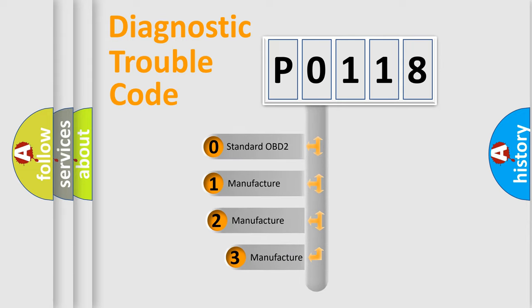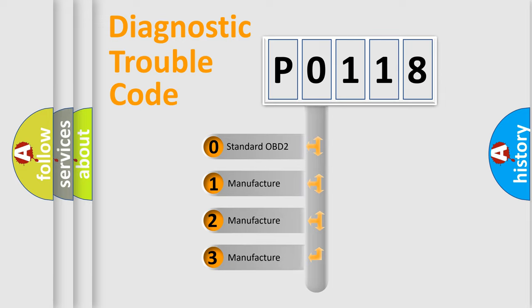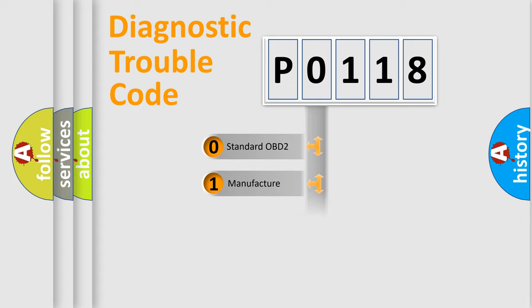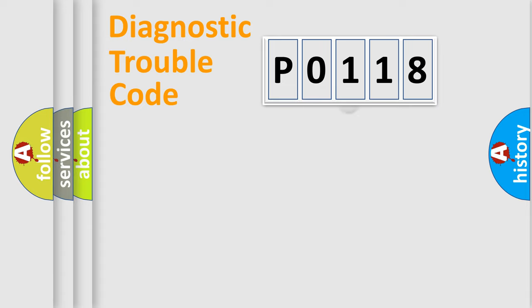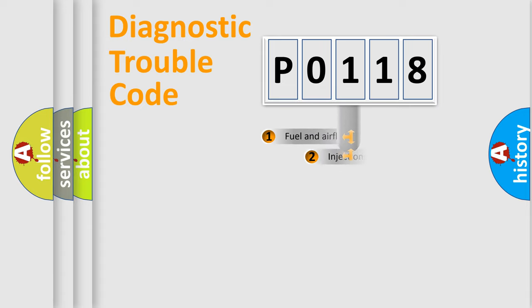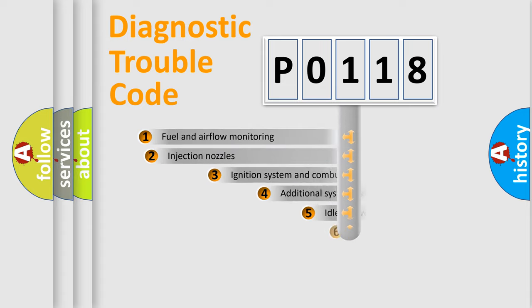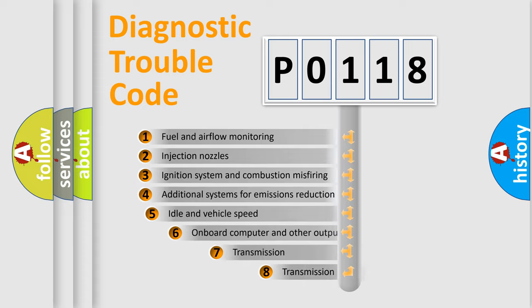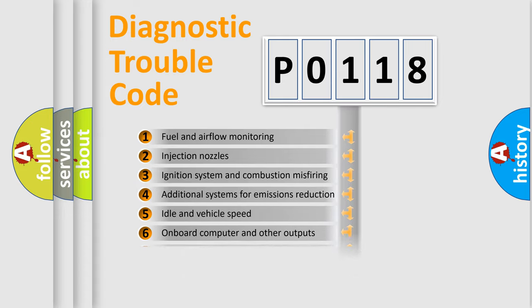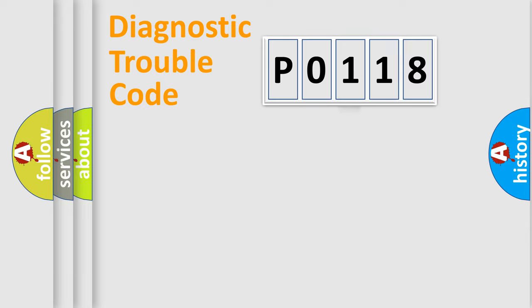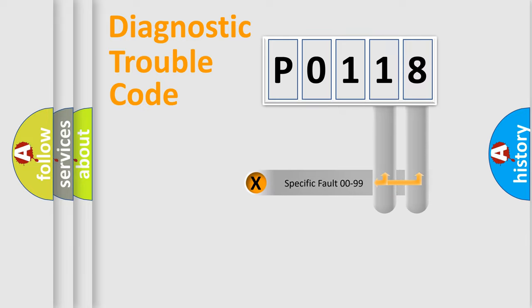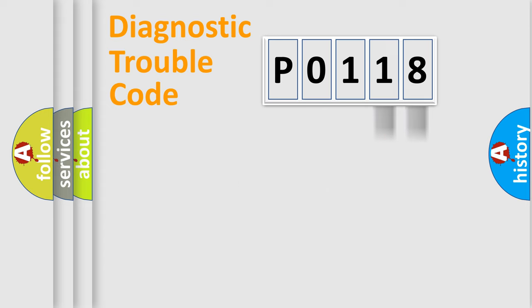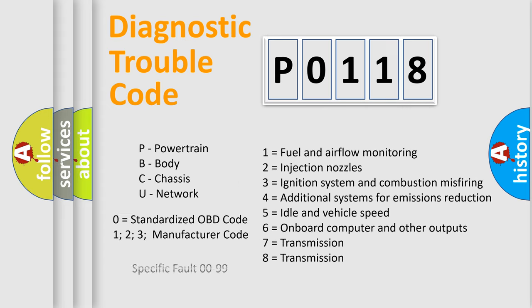If the second character is expressed as zero, it is a standardized error. In the case of numbers 1, 2, or 3, it is a manufacturer-specific error expression. The third character specifies a subset of errors. The distribution shown is valid only for the standardized DTC code. Only the last two characters define the specific fault of the group. Let's not forget that such a division is valid only if the second character code is expressed by the number zero.